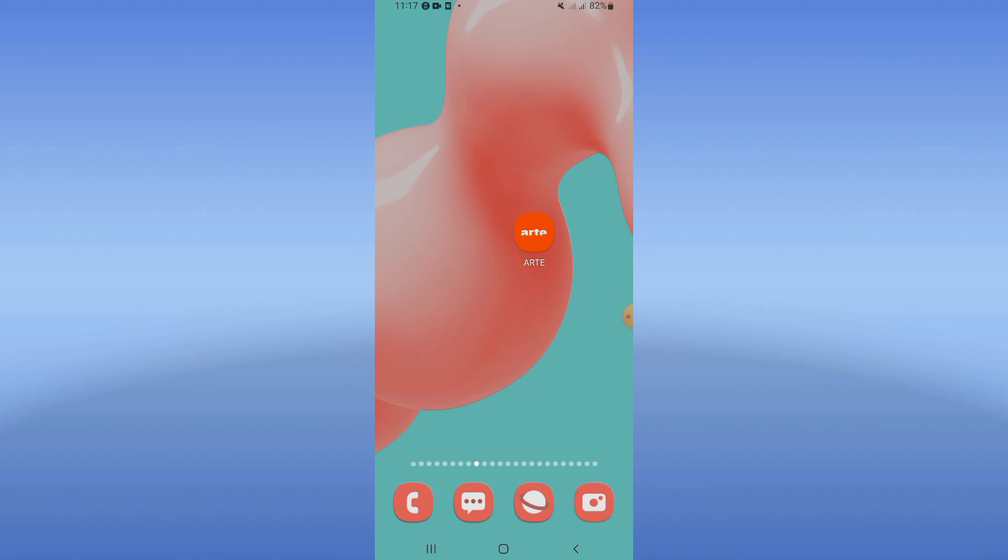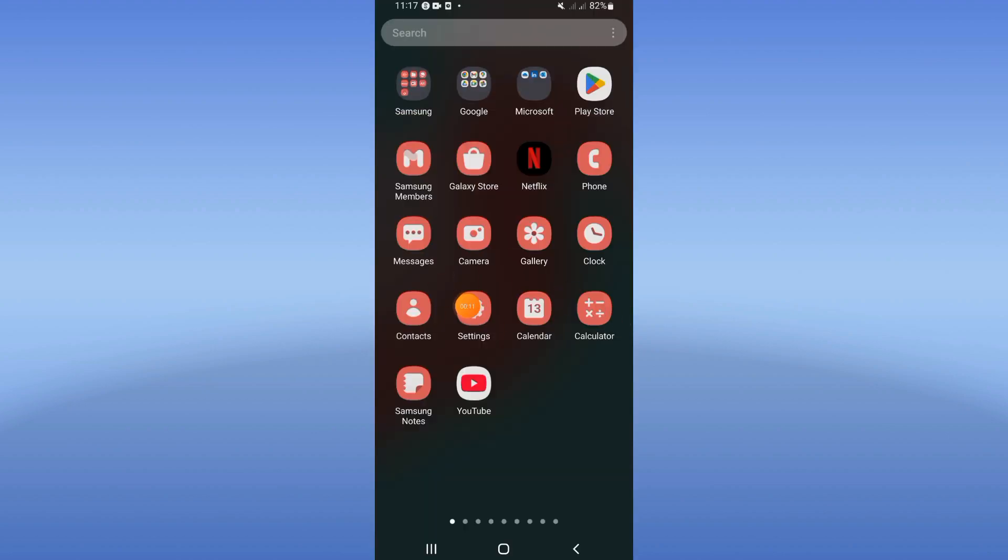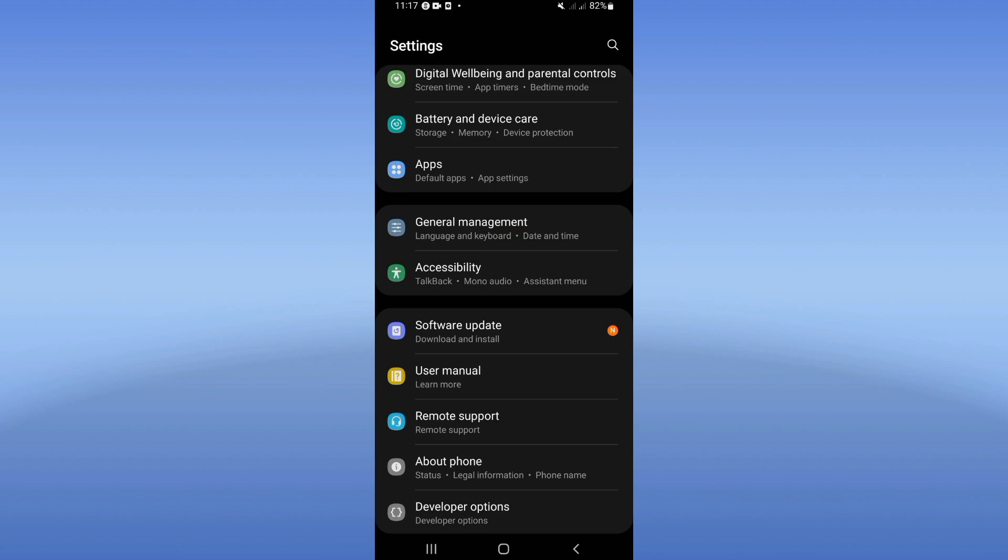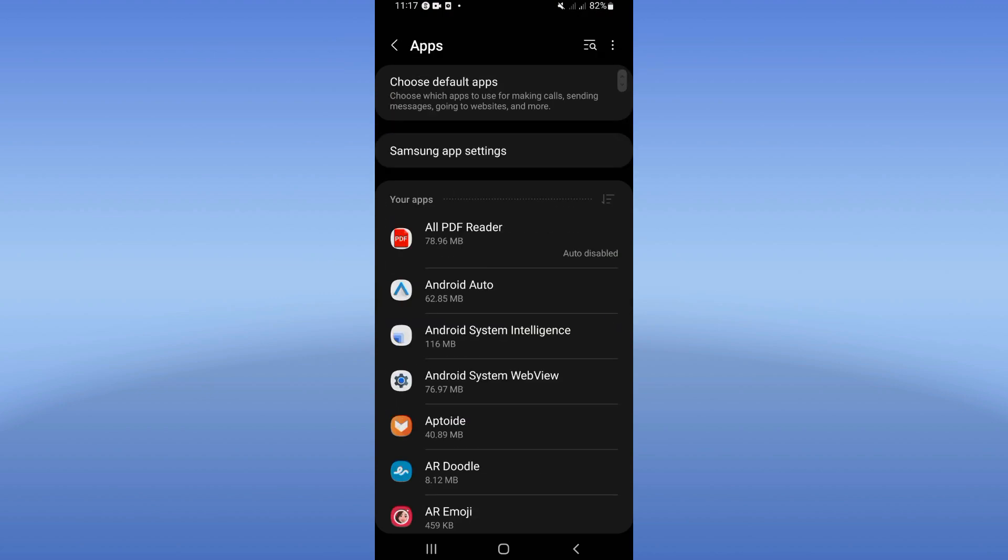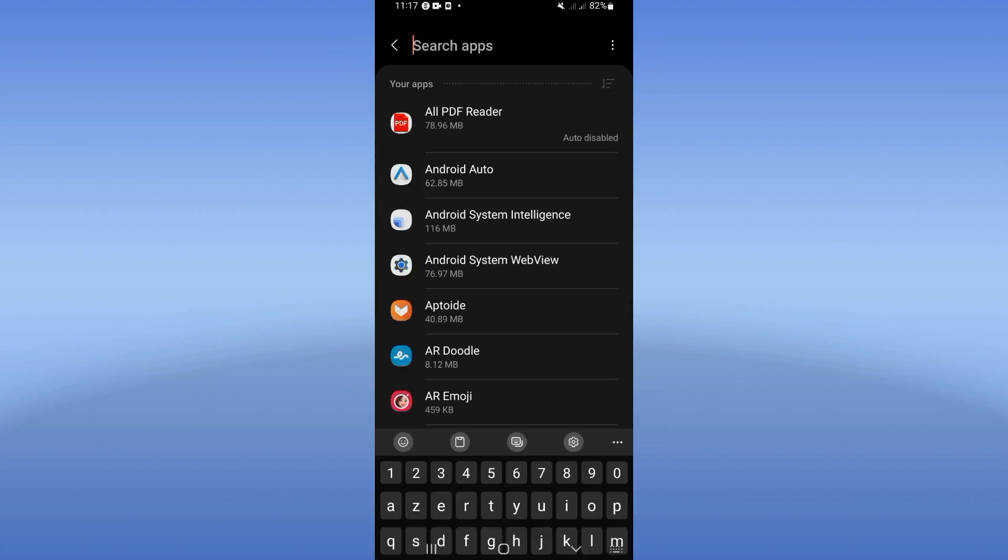Let's do it. Go open first the settings of your device, click right now here at apps option.